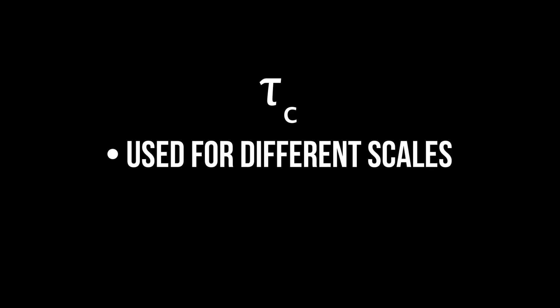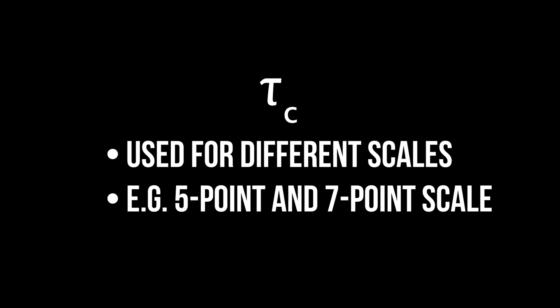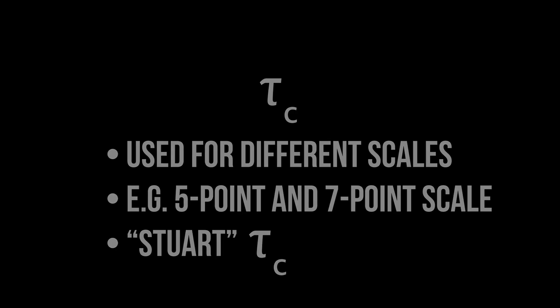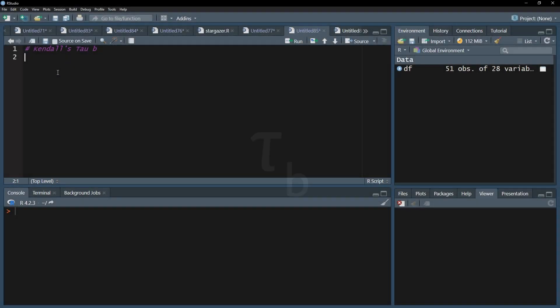If you have different scales, for example a 5 and a 7 point Likert scale, you might want to use Kendall's tau c, also known as Stuart tau c, which I will show a bit later as well. Let's start with Kendall's tau b and the already mentioned cor.test function.